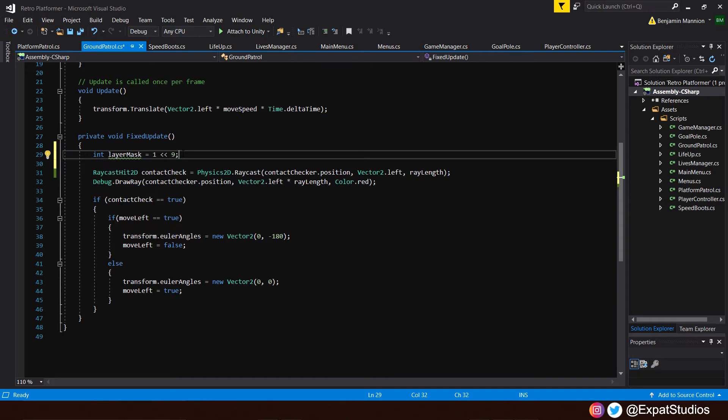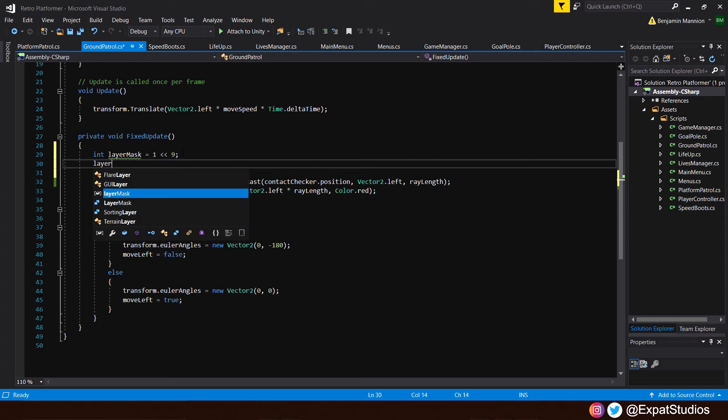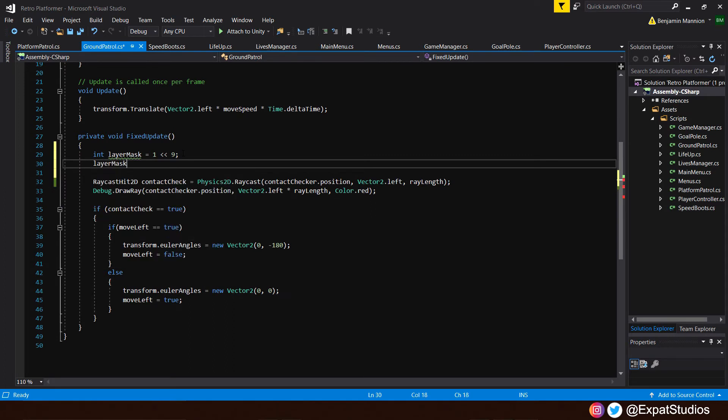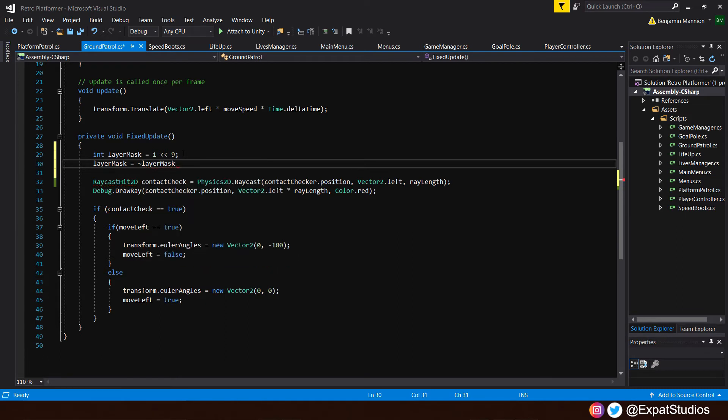we simply add an operator that will invert that mask, which will tell our raycast to affect every layer except our player layer. So underneath, let's type in our layer mask equals, and we're going to use a symbol known as a tilde, which means not, is not. And then follow it up with layer mask. So not our layer mask, our player layer.